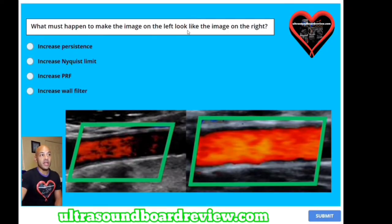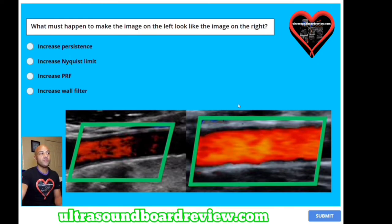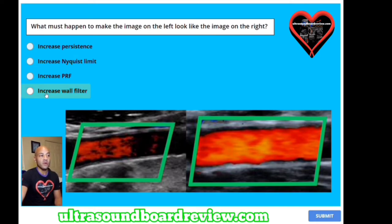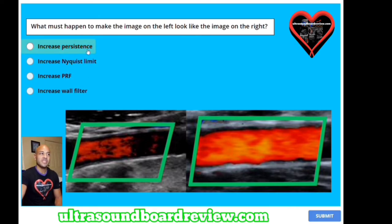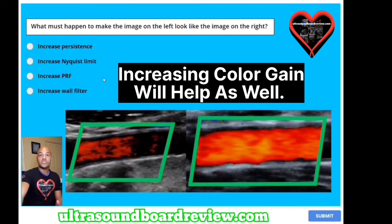What must happen to make the image on the left look like the image on the right? A) increase persistence, B) increase Nyquist limit, C) increase PRF, or D) increase wall filter? Don't get trapped into thinking 'there's PRF, that's got to be the answer' — read carefully because the options say increase. If you chose increase PRF, that would probably completely eliminate all color Doppler in this vessel. Increased Nyquist limit — no. Increase wall filter — no. Increase persistence — yes. Increased persistence will actually fill in the missing color Doppler in this image. Always go with the best option.